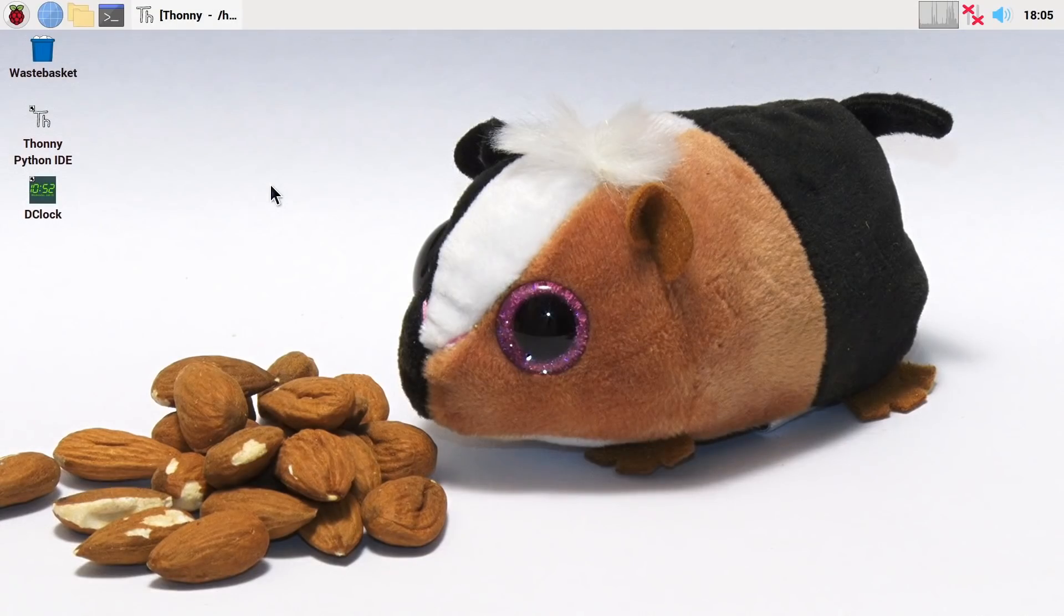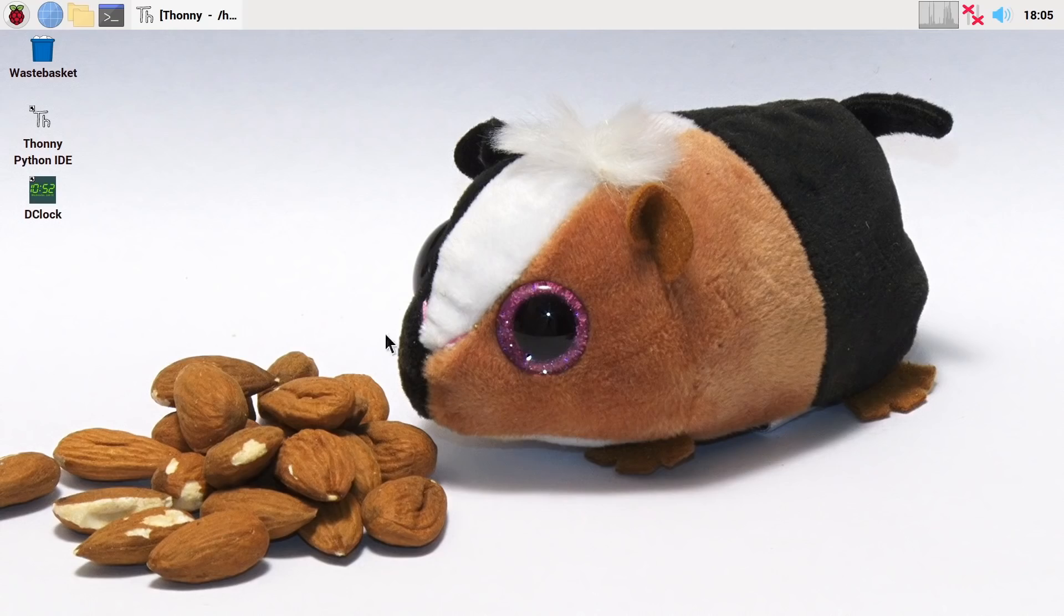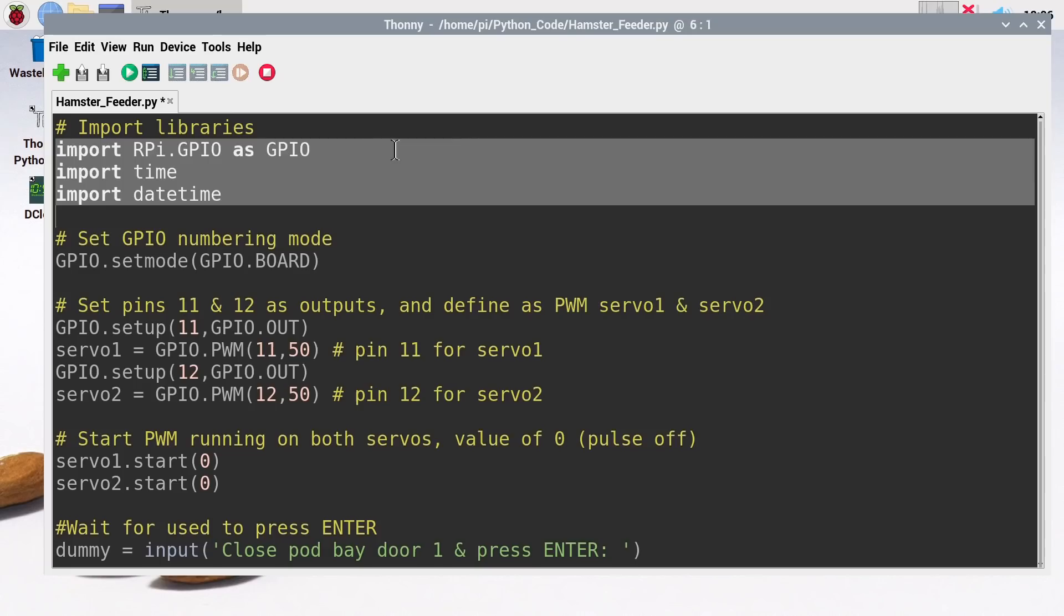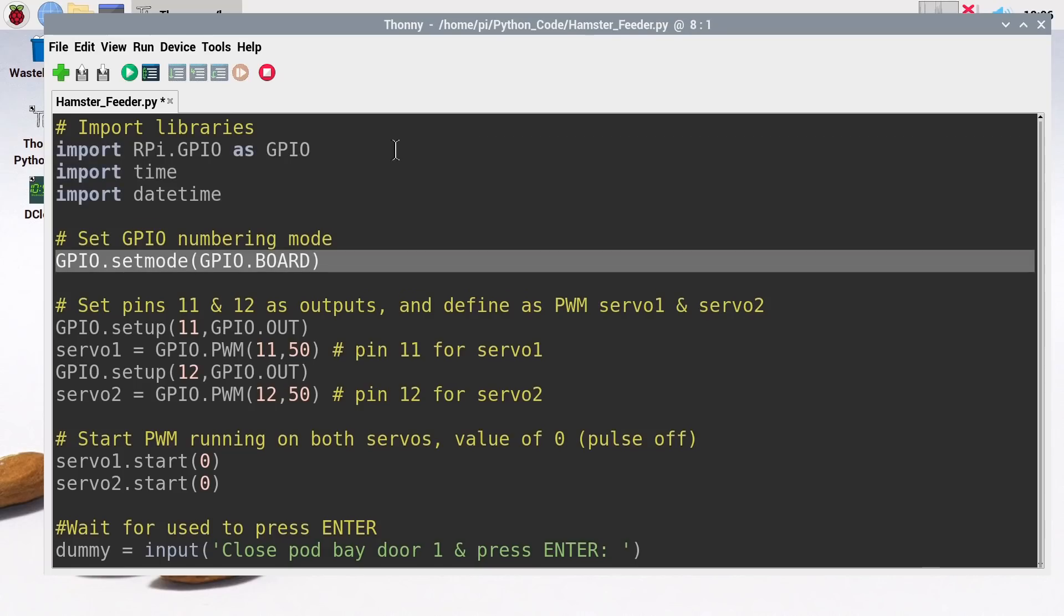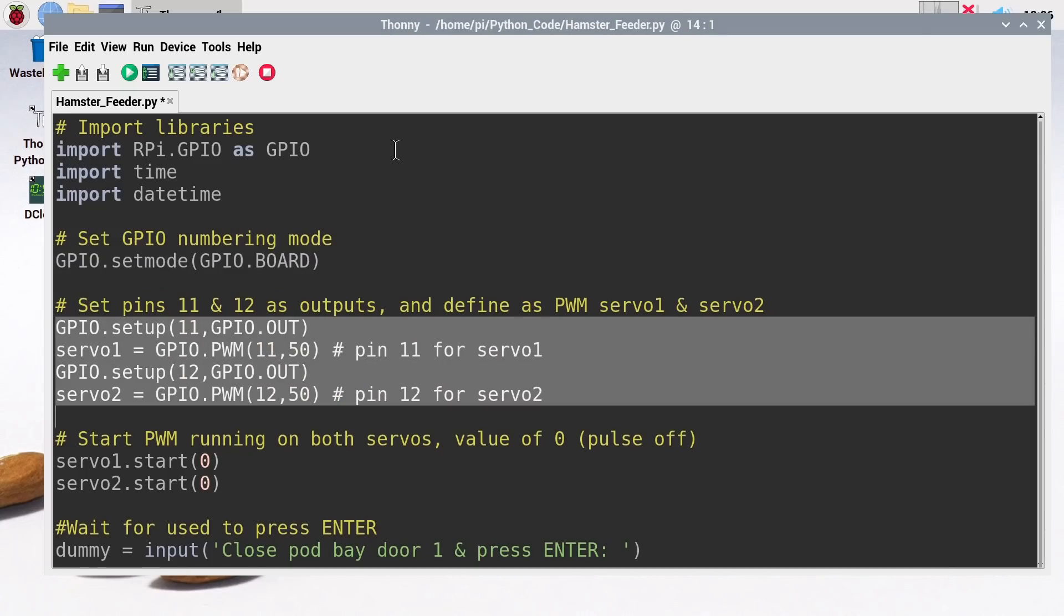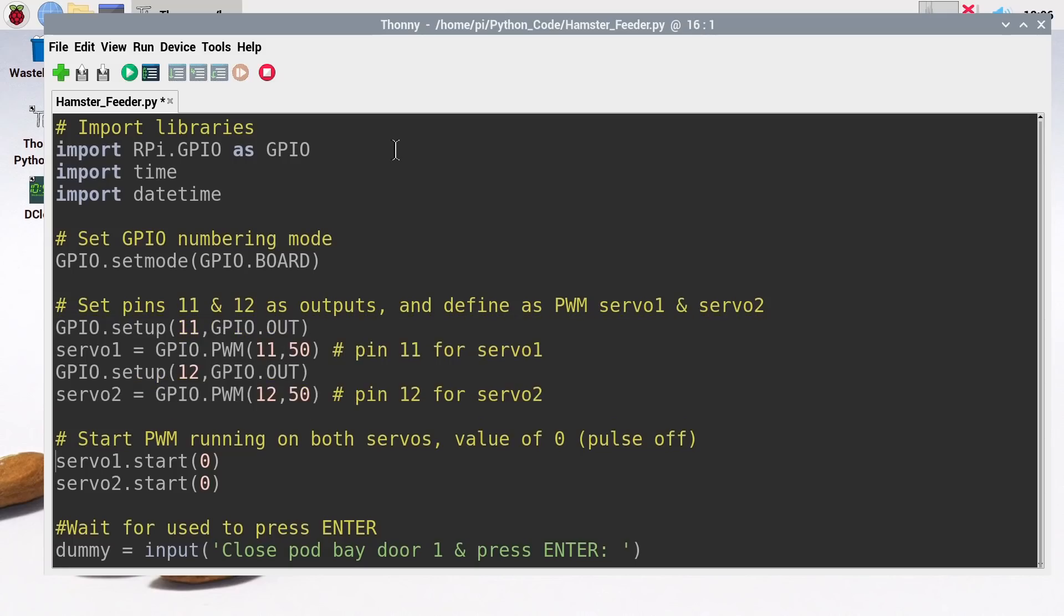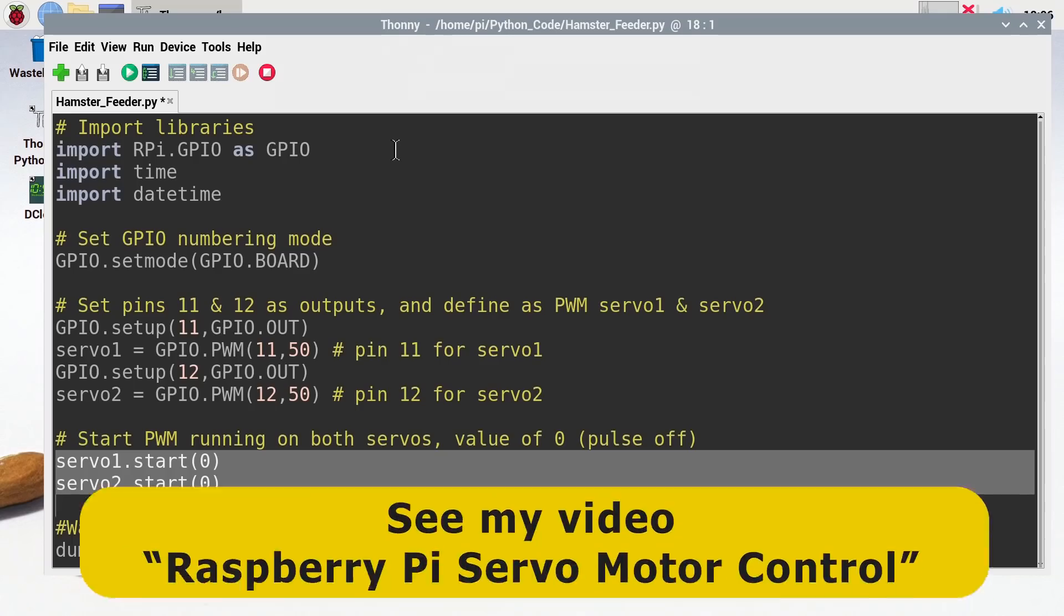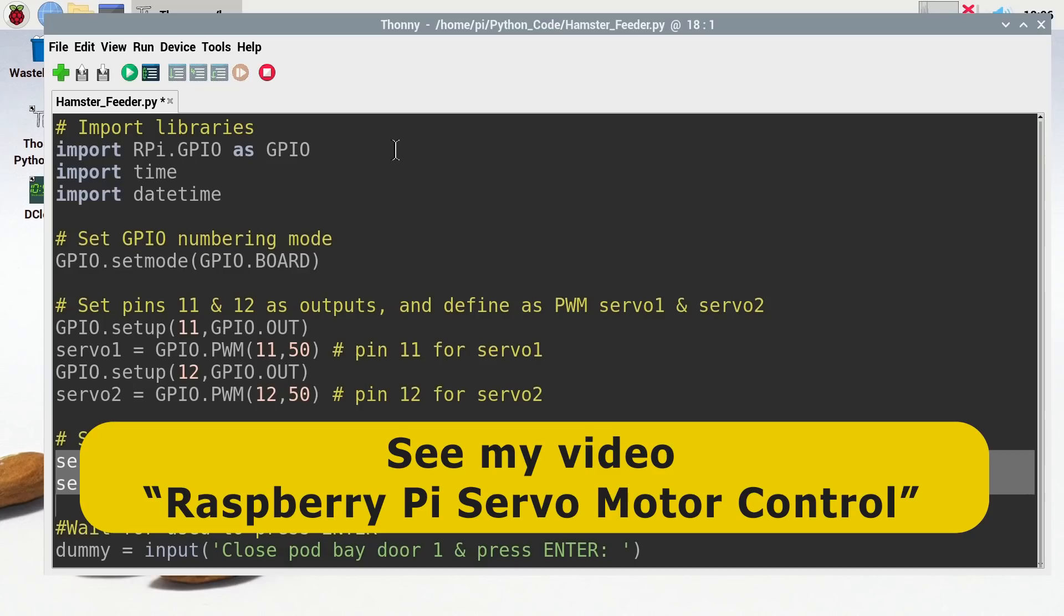Having sorted out the hardware side of things, let's now turn to the software. So here we are on the Raspberry Pi Zero's desktop using Thony to write our Python code. So what's going on here? The first three lines import libraries. After that, we've got a line that sets the numbering mode for our GPIO pins to board numbering. And after that, four lines of code which set up pins 11 and 12 as outputs and define them as servo 1 and servo 2, which are going to be using PWM, or pulse width modulation, to control the angle of the servos. And then we start both of the servos off with a value of zero, so the pulse isn't actually turned on.